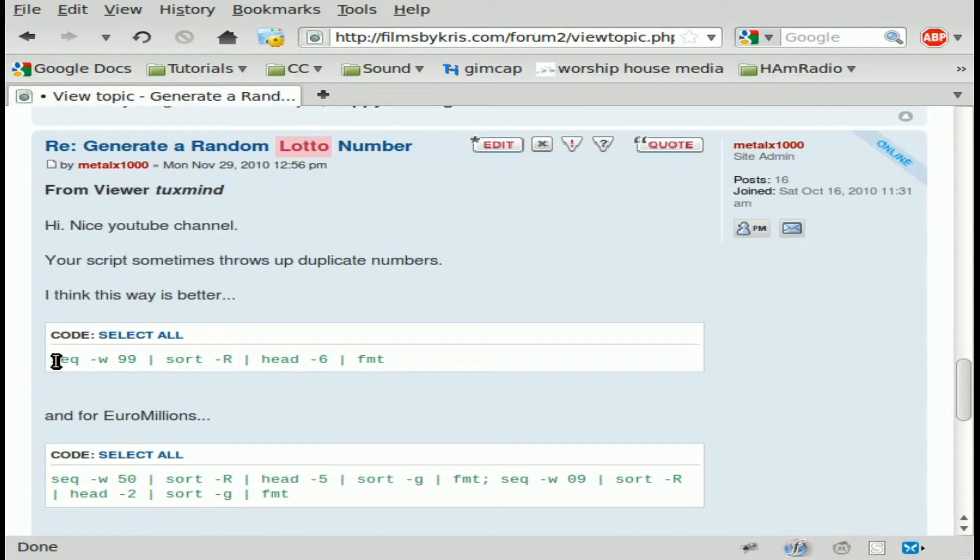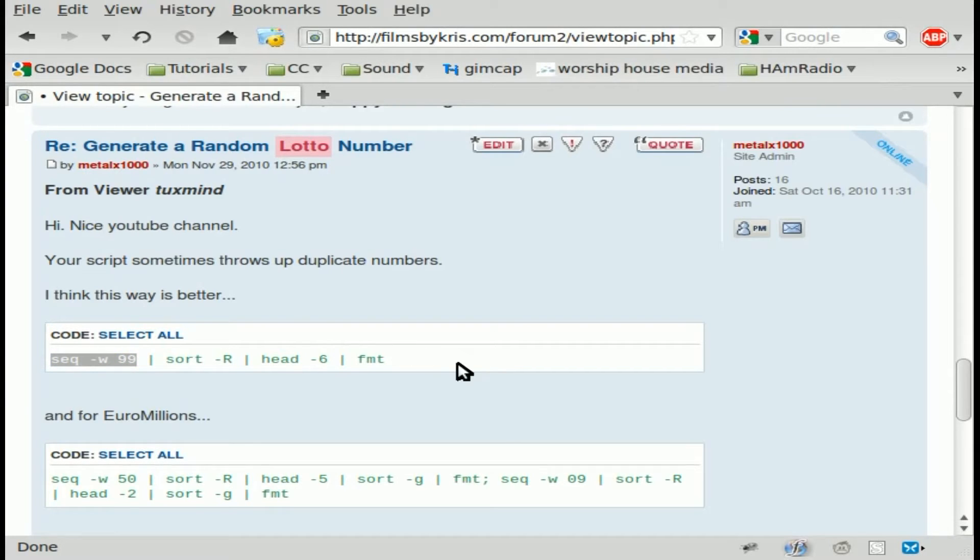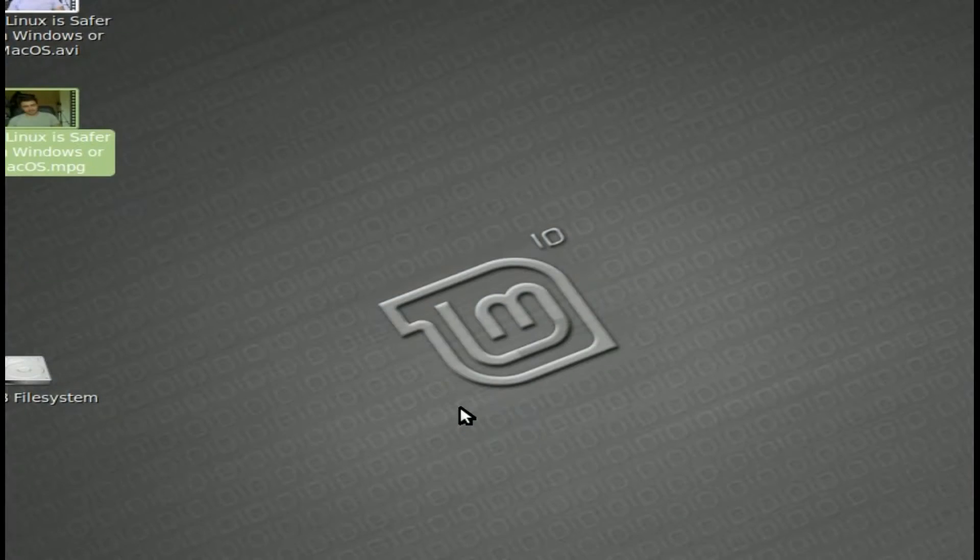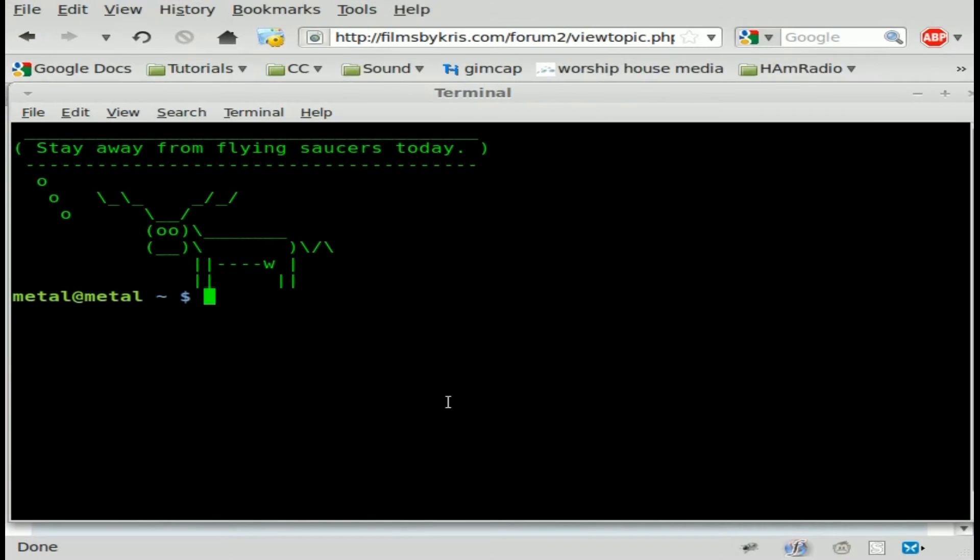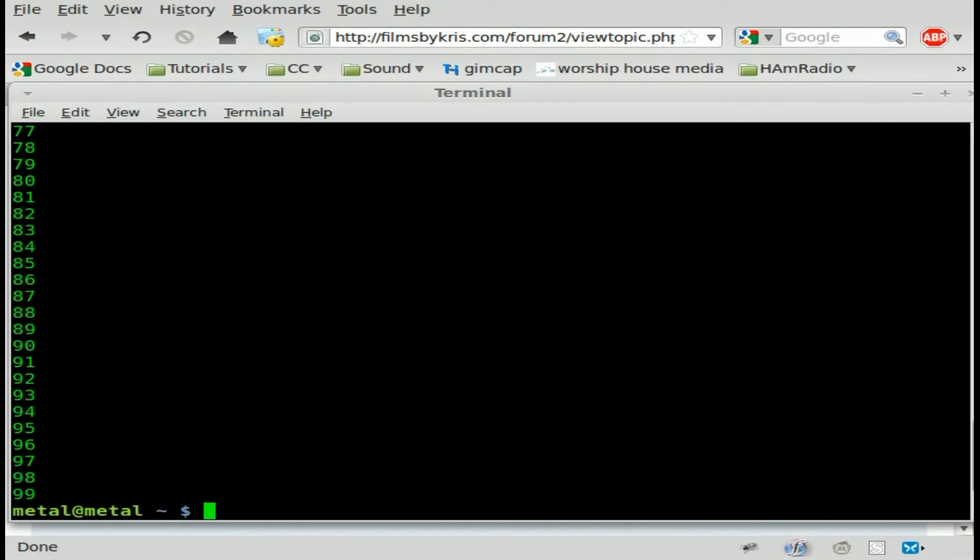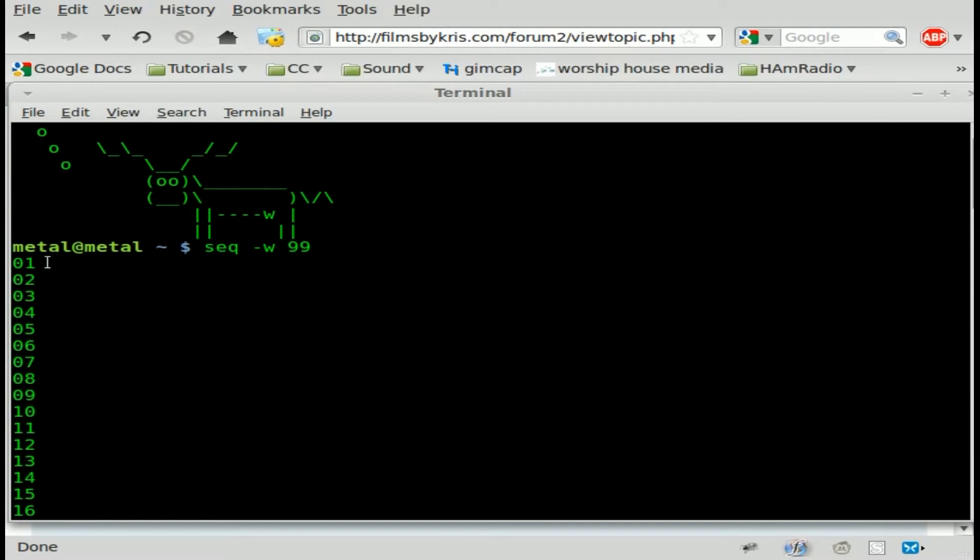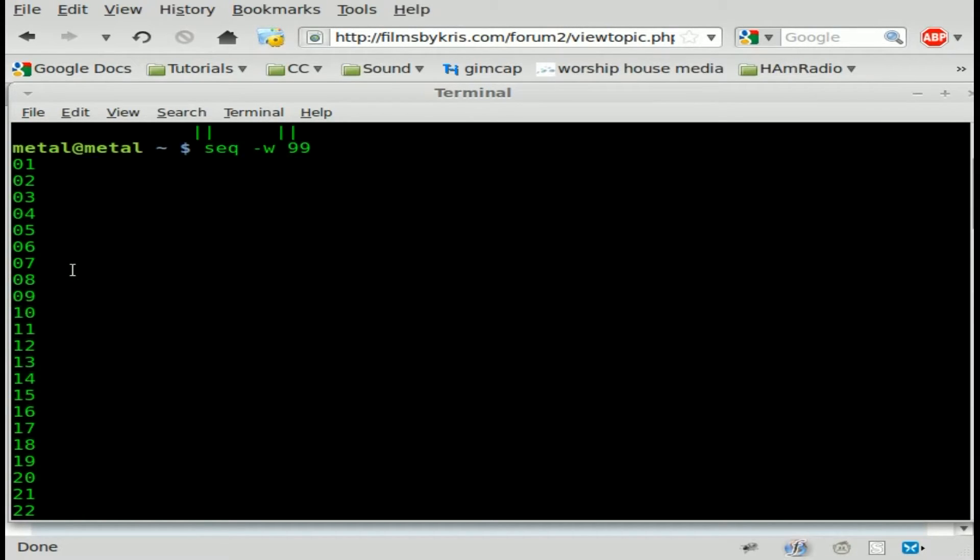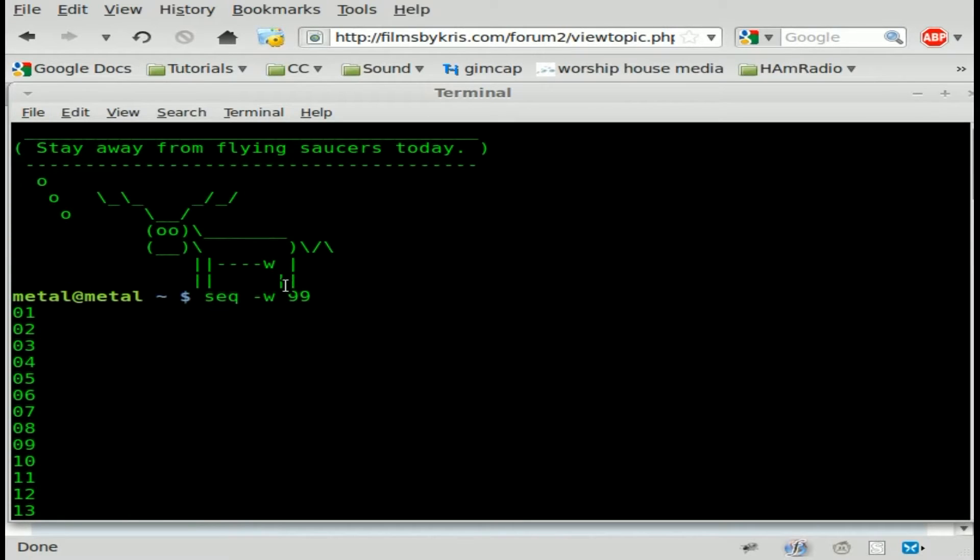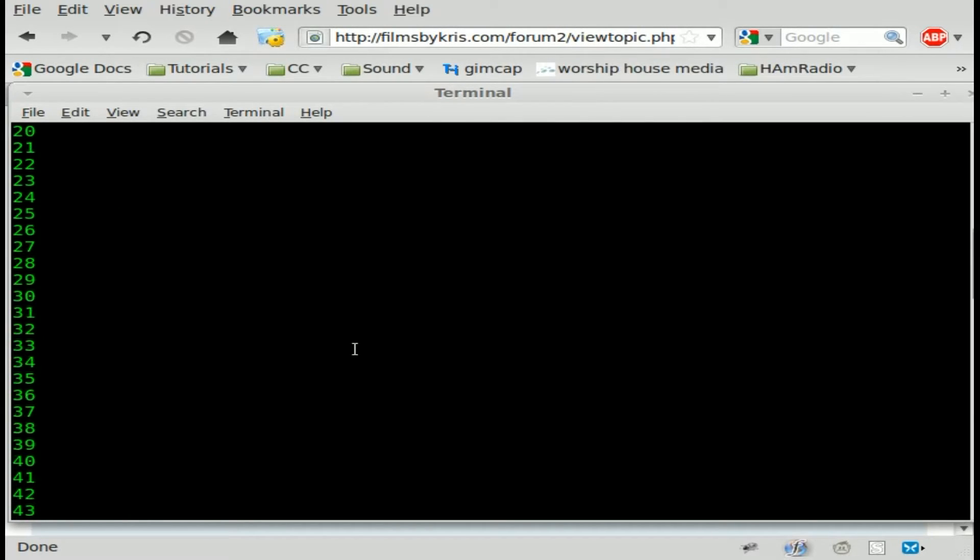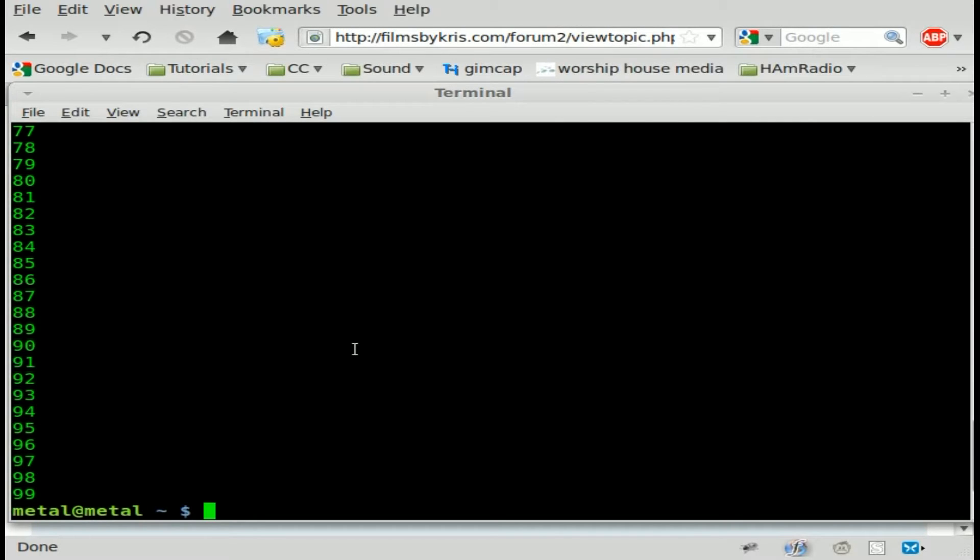Basically what he's doing here is he used the command sequence 99. Let me go into a terminal view here and type that in. Basically that command will give us zero one through 99 so that one command takes care of the zero issue and gives us all our numbers we need to work with.